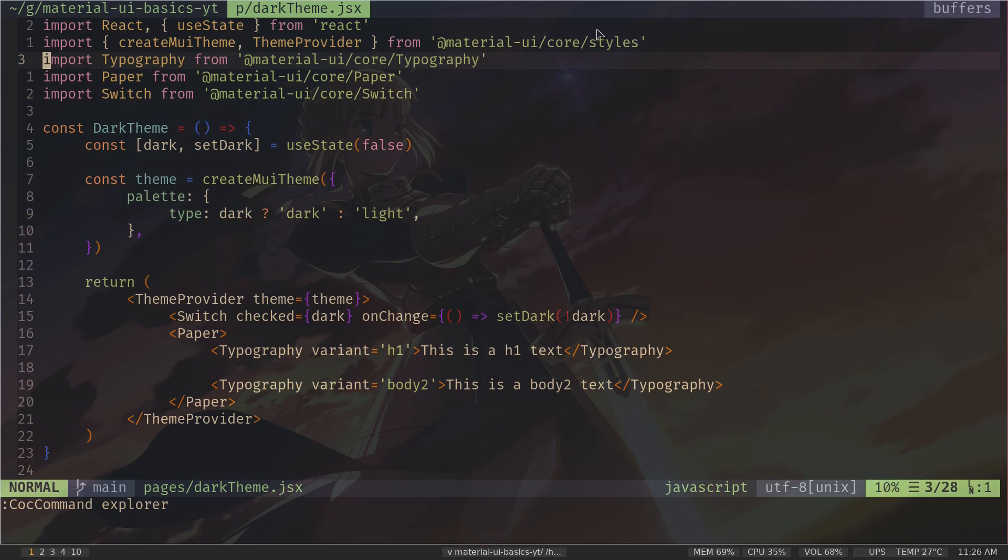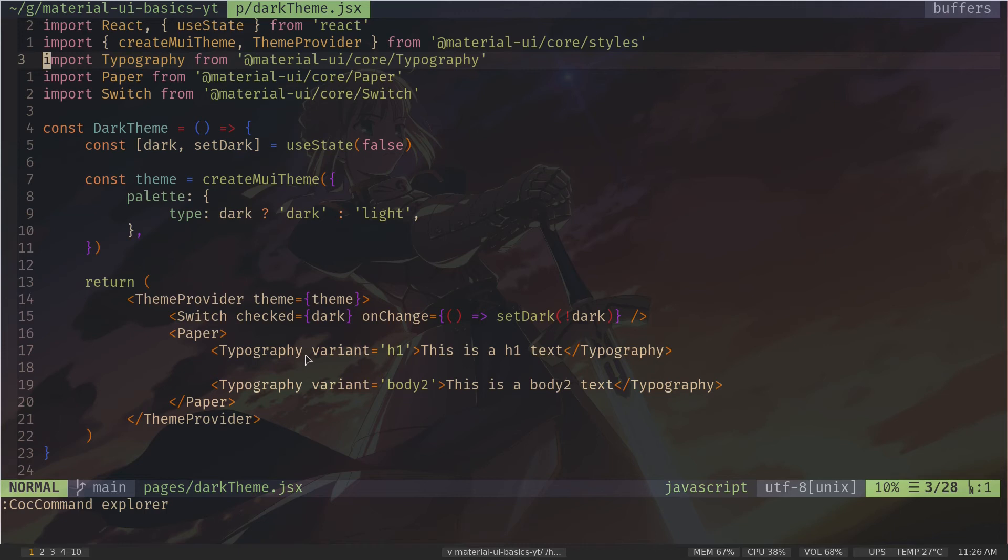We have learned about how to change styling of Material UI components with props. So if you want to change the color of typography component, you add a color prop, and that changes the color of the typography component. But how do you add some custom styling like padding, margin, etc.? In order to do that, we are going to use CSS-in-JS.